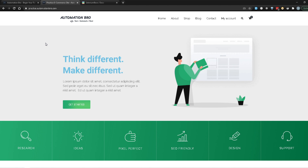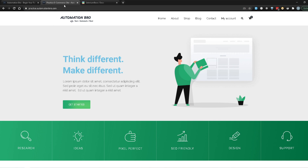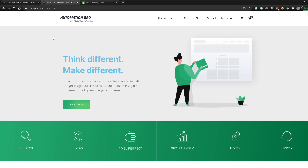Our first test is going to be really simple. We are going to open practice.automationbro.com through our test, and then verify the title of this page — which is 'Practice Ecommerce Site - AutomationBro'. After that, we are going to add another assertion to verify that the AutomationBro logo is present once we open up this page.